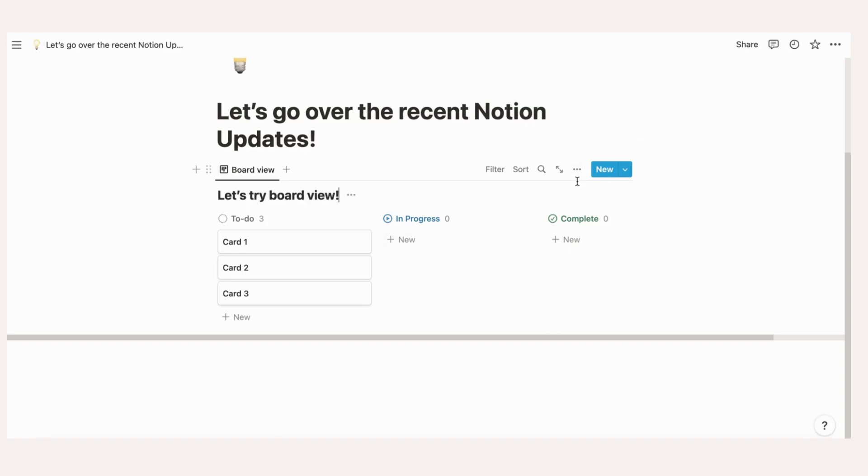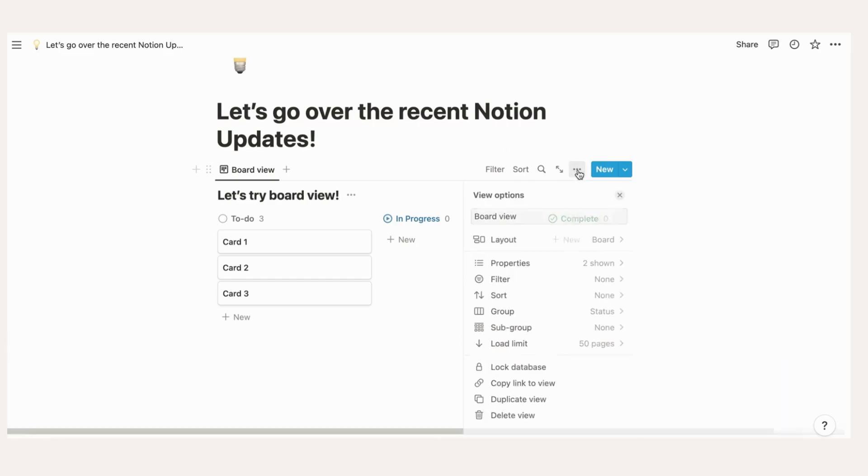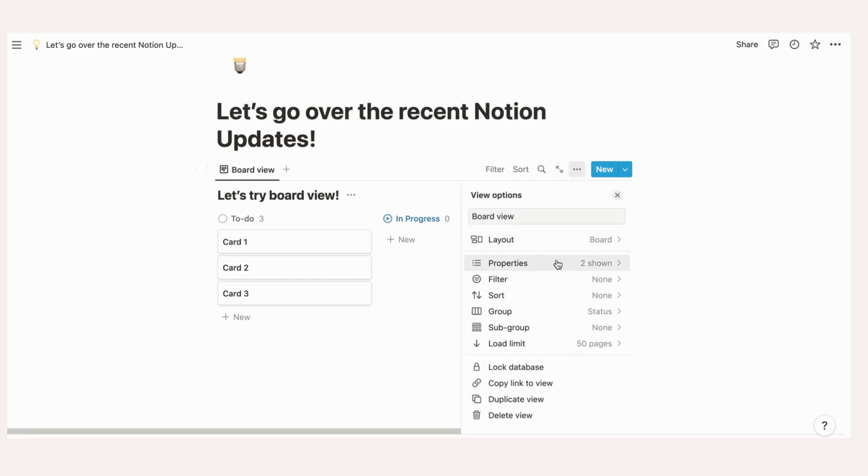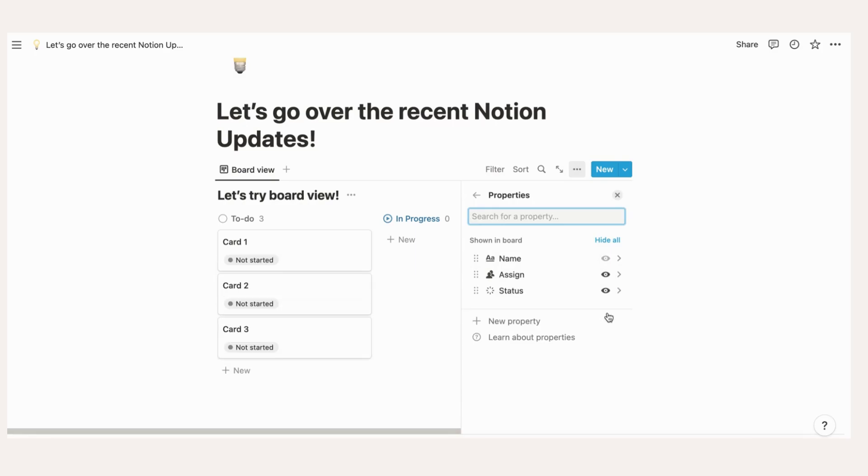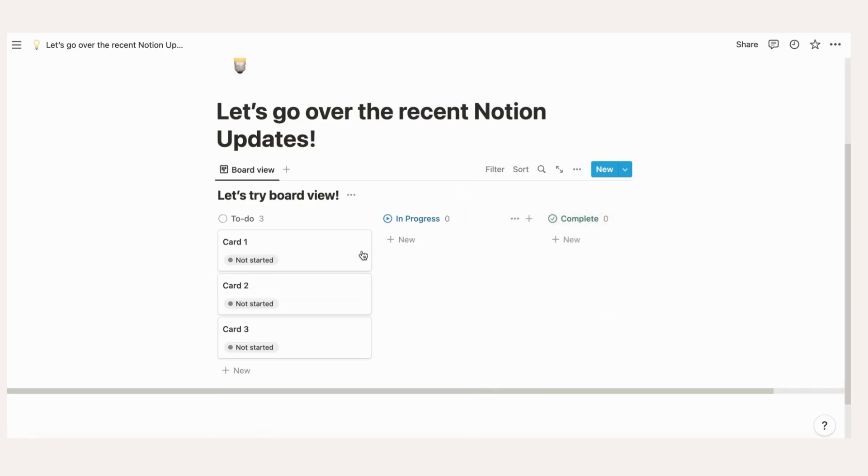First, click the three dots in the right-hand corner. Click Properties. Make properties visible by toggling the eye icon. Now, if you hover a card in your board view, you will be able to directly edit this information.